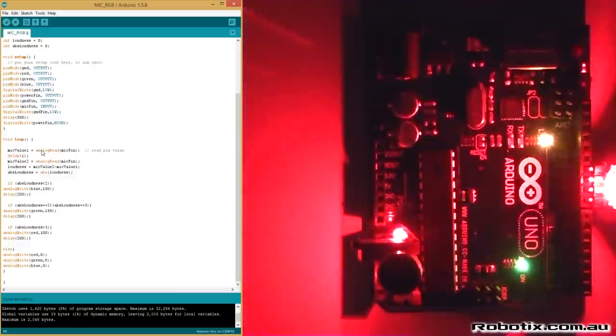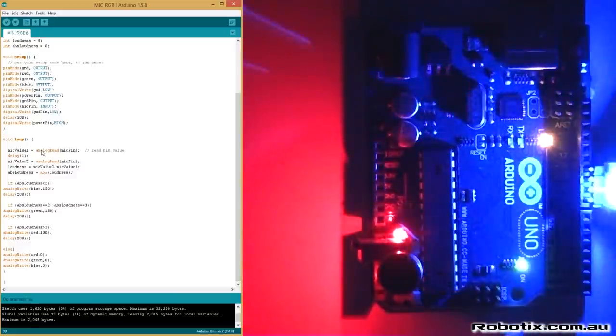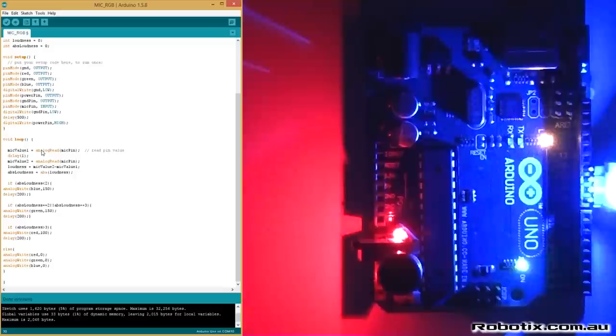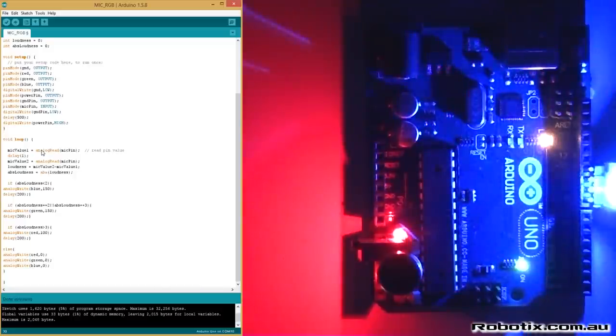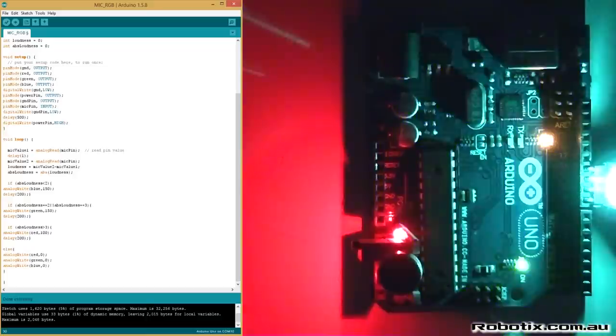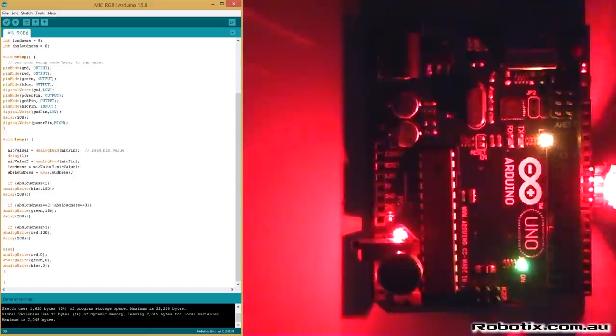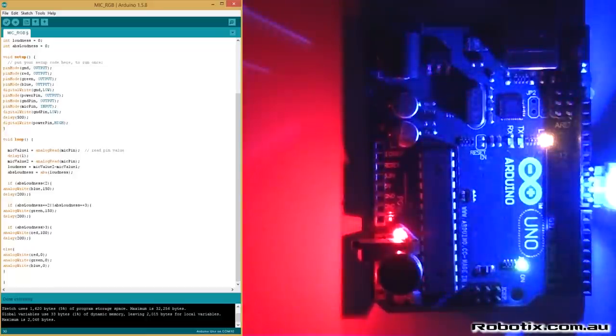Okay, blue by default, and as I speak we get other colors. Nice.